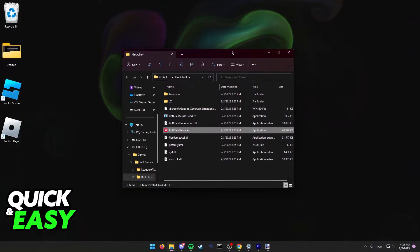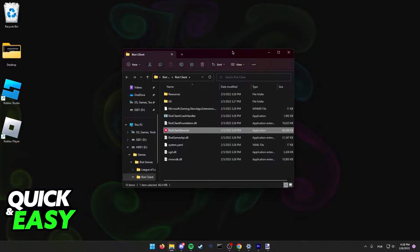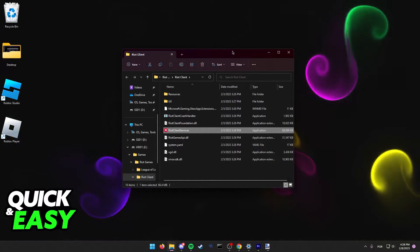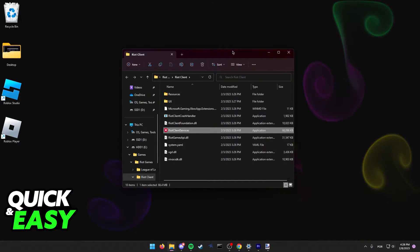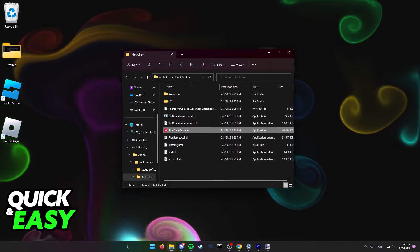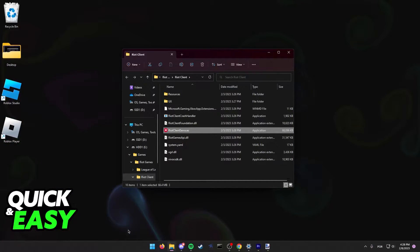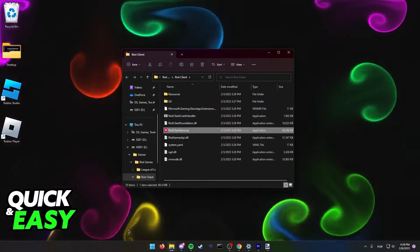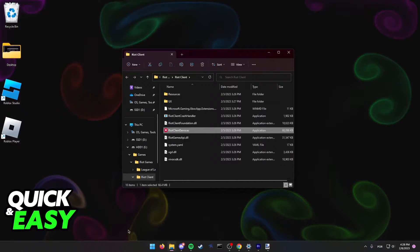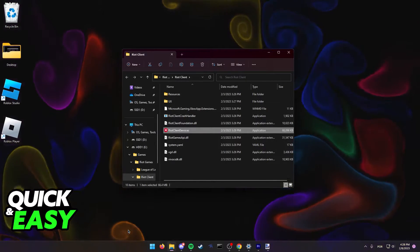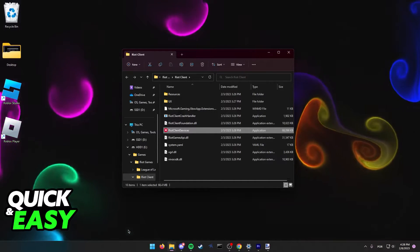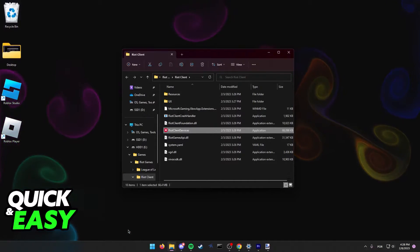This will automatically take you to where it is installed. If you don't have a League of Legends shortcut, you can either open up the Windows Start menu, look for League of Legends and right-click and choose open file location or just go to the main C drive of your computer and look within the program files for the Riot Games folder.